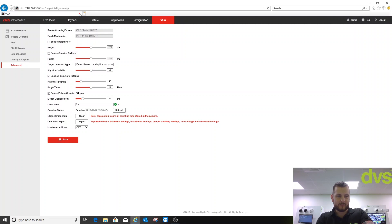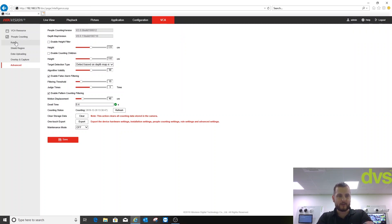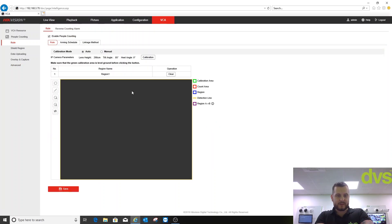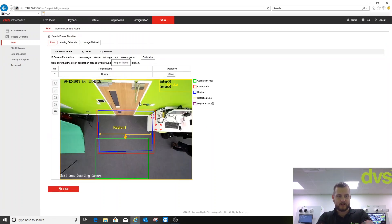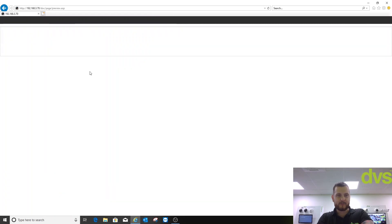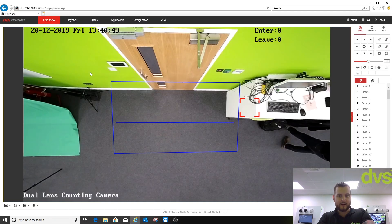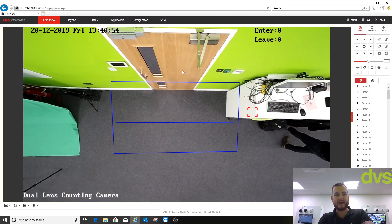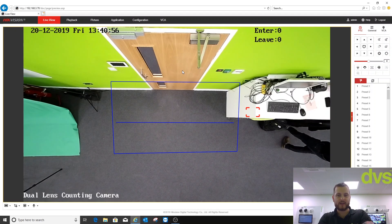Close that down. We're pretty much set up on that now. If I go back to rule, pretty much wait for it to load. There we go. It's counted nobody yet. I'm going to click on live view. Now I'm going to try and get a load of people to walk in and out of this so it gives us some data to look at. Give me two minutes and I will be back.